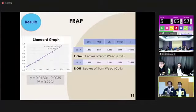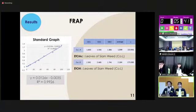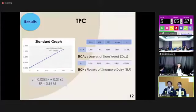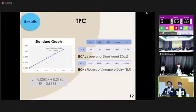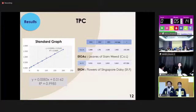For the FRAP method results, we created a standard graph and used its equation. The results show that leaves of cyan wheat in both ethyl acetate and ethanol solvents have the highest antioxidant value at around 150 to 170. For the TPC method results, we also created a standard graph. Leaves of cyan wheat in ethyl acetate extract and flowers of Singapore daisy in ethanol extract have the highest antioxidant values at 233 and 457, respectively.